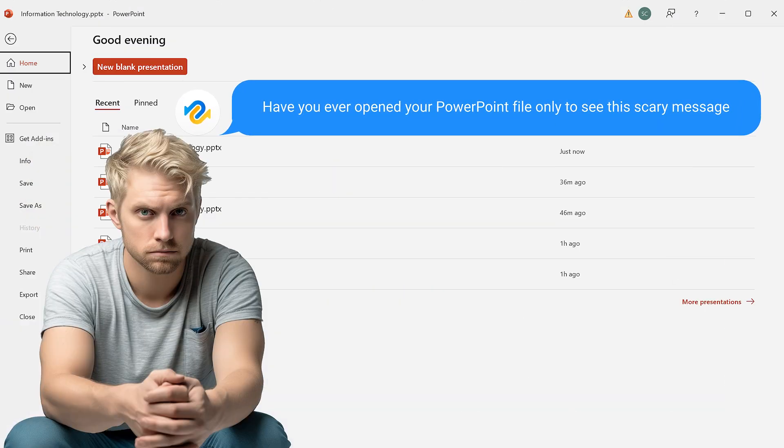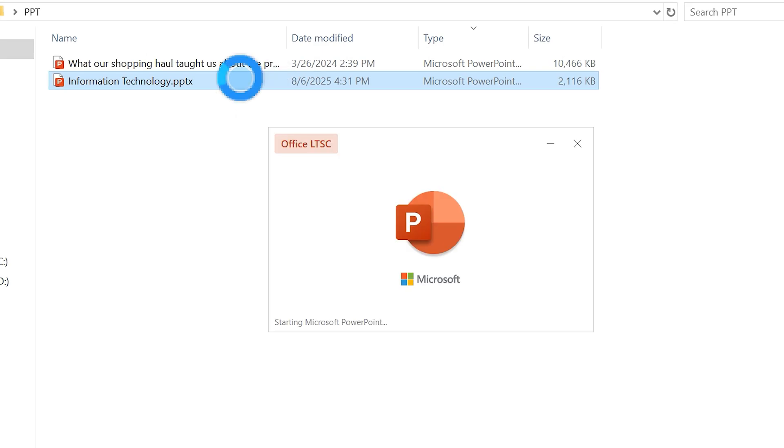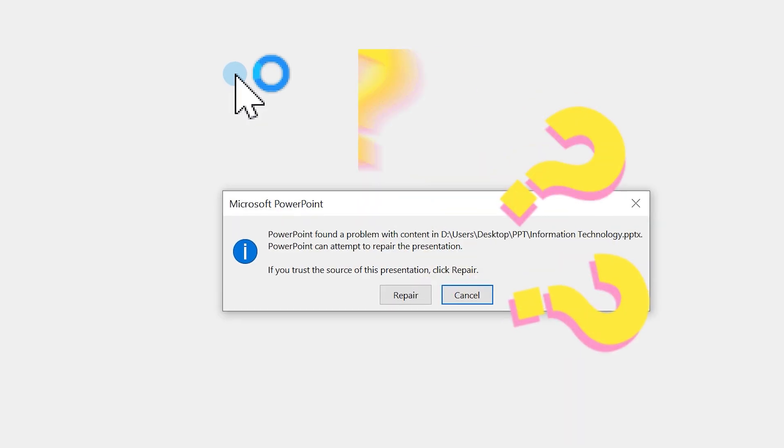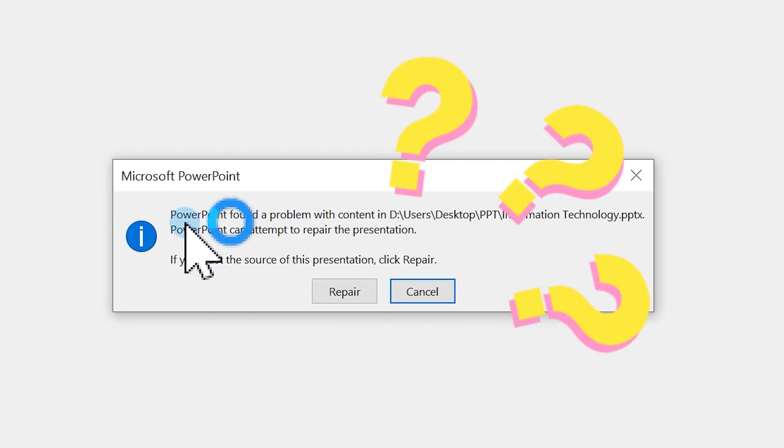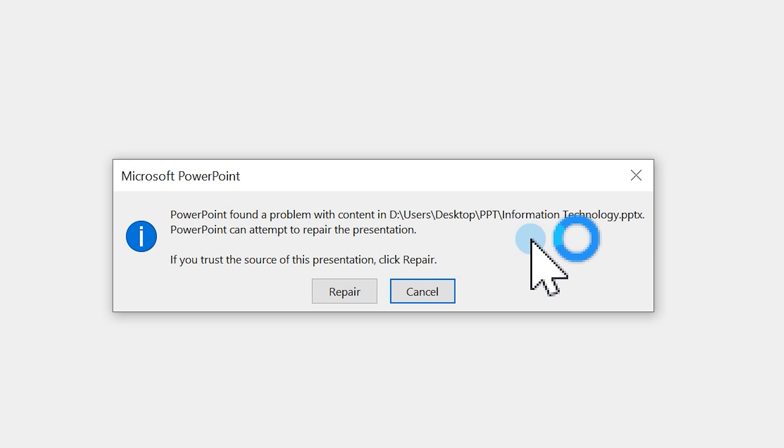Have you ever opened your PowerPoint file only to see this scary message? PowerPoint found a problem with content in your file. Don't panic. Your hard work isn't gone forever.